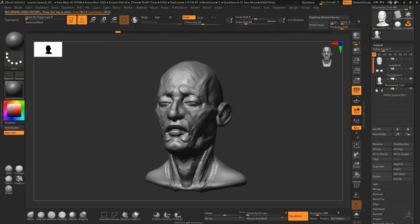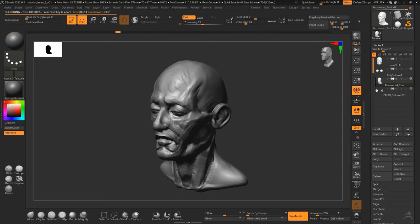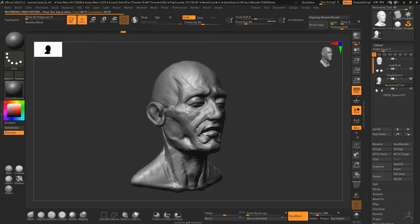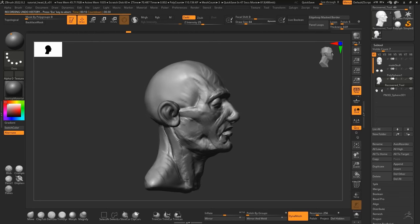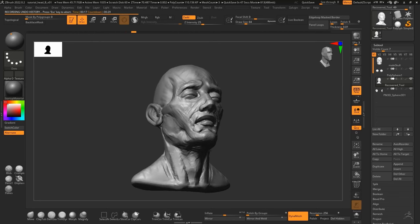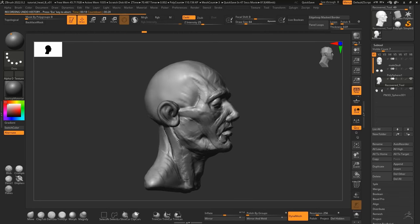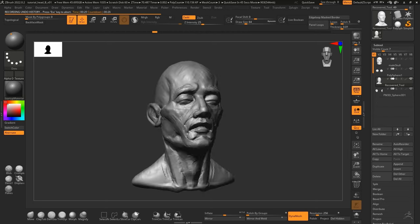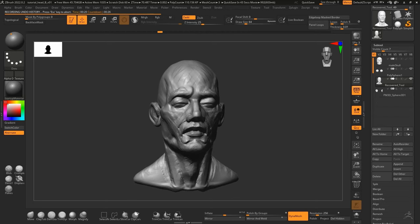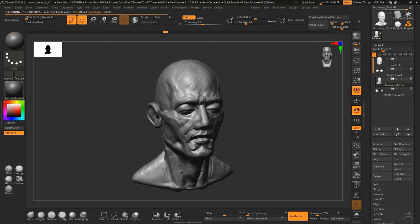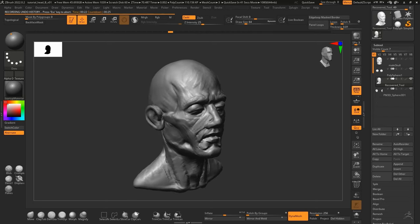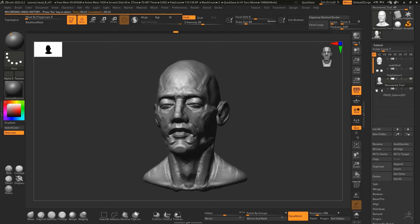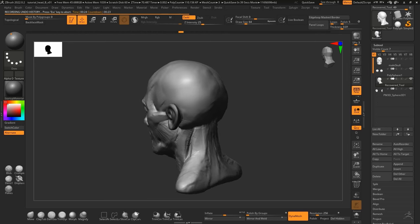But yeah, you can see how quickly I established the main features of the head. It already looks fairly decent, so from there on it's just about refining the shapes and smoothing things out a little bit.